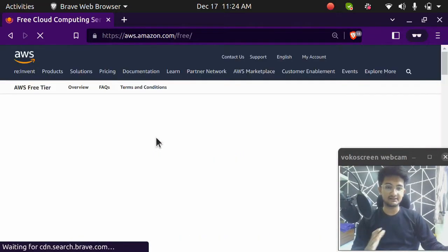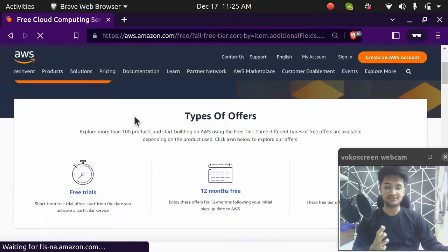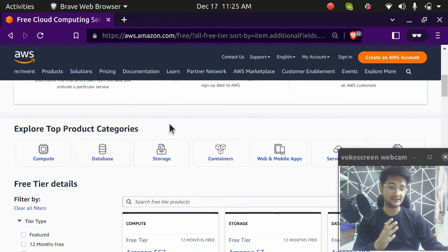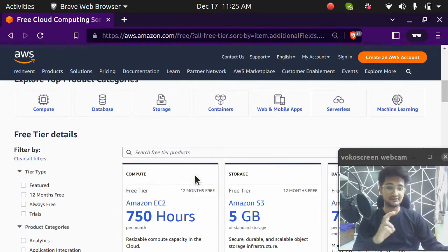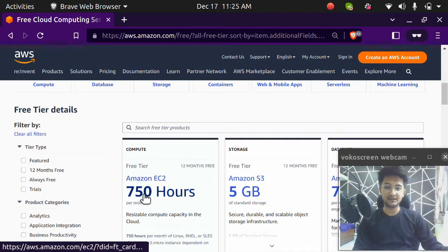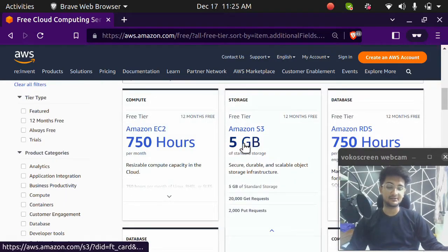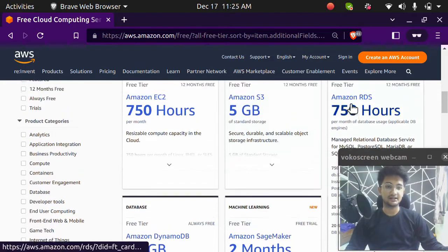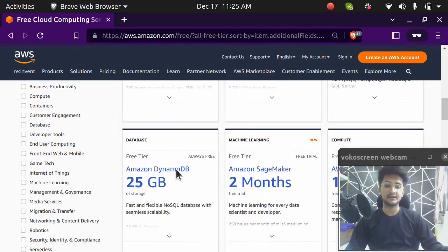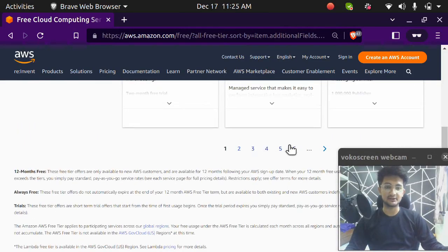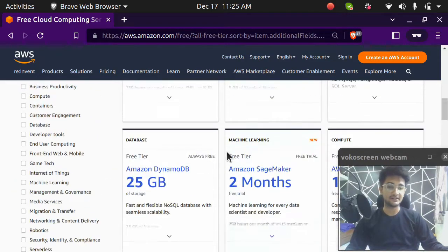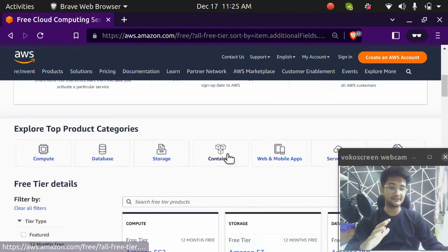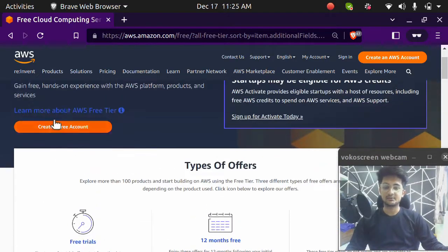AWS free tier is a type of account where AWS provides you with some services for free for the first 12 months. So you can get 750 hours every month for Amazon EC2, you can get 5 GB of storage of Amazon S3 for free, you can get Amazon RDS database 750 hours for free and Amazon DynamoDB. So you can go through all this long list where you can get all the services for free for first one year.